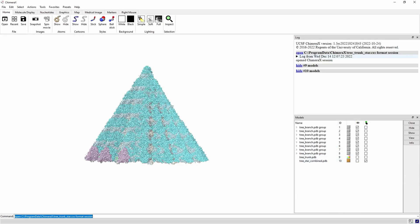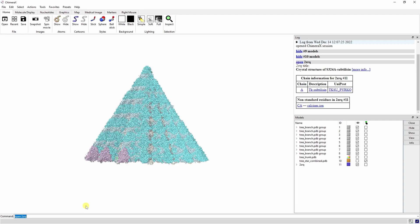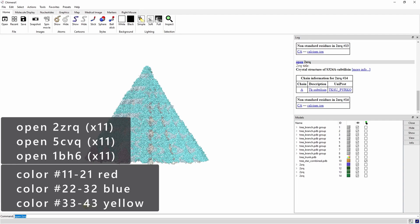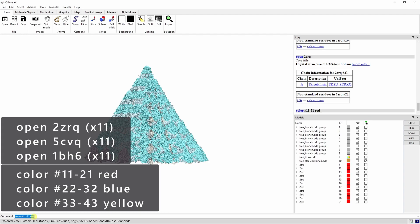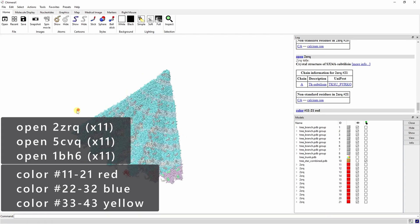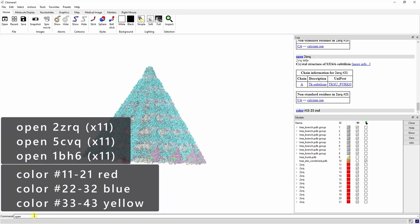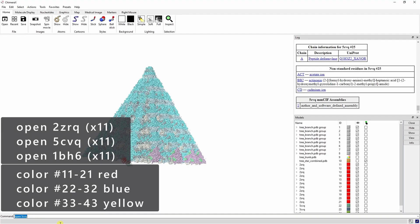Now let's open up some small spherical proteins to make the light strings. Open up 11 2ZRQs, 11 5CVQs, and 11 1BH6s. It helps to color them to keep track.